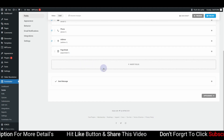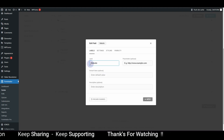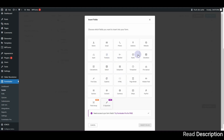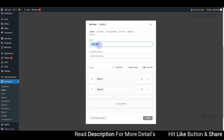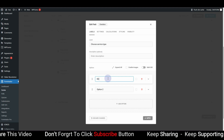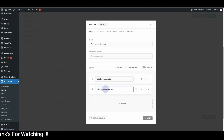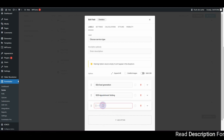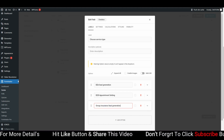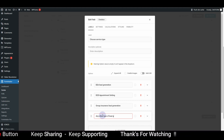Every field we create now will go to the next page or next step. Let's insert a Website field, label it 'Your Website', remove the placeholder, and hit Apply. Next, let's add a Checkboxes field. I'll label it 'Choose Service Type' with options like B2B Lead Generation, B2B Appointment Setting, and Group Insurance Lead Generation, plus an 'Any Other Type of Lead Generation' option.